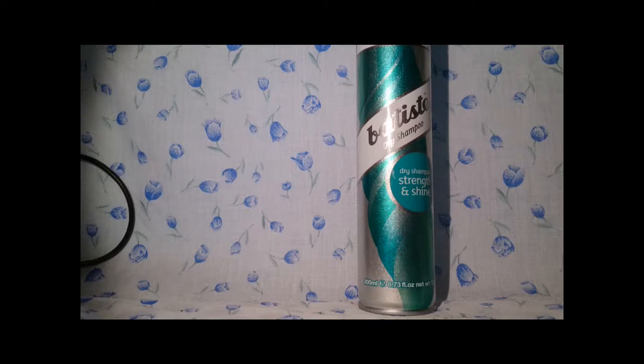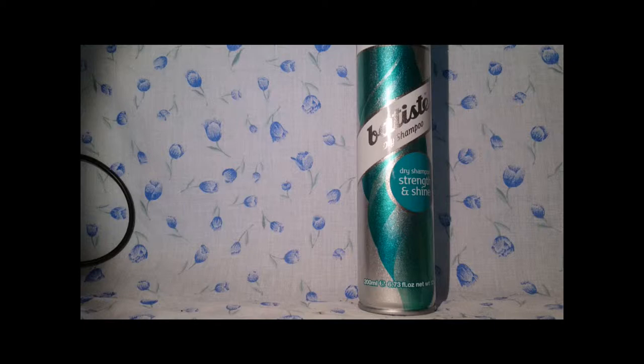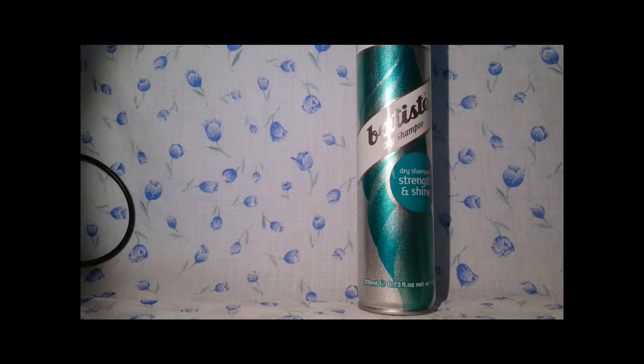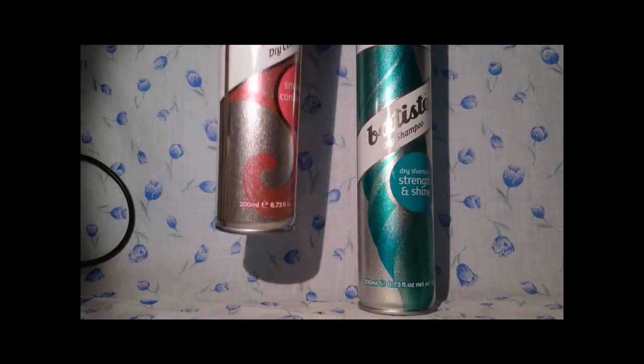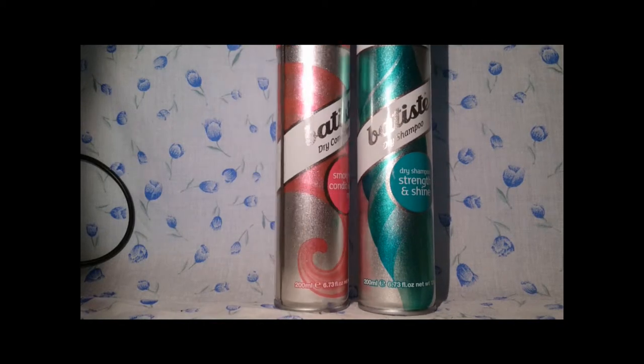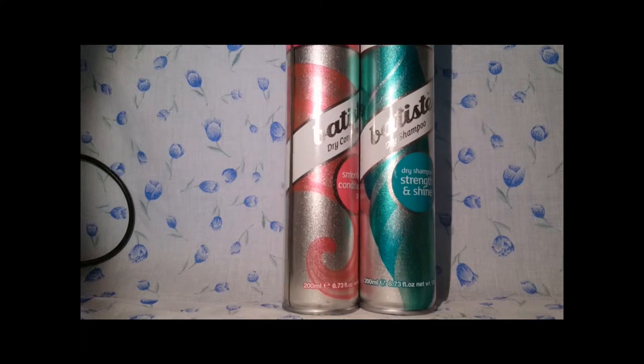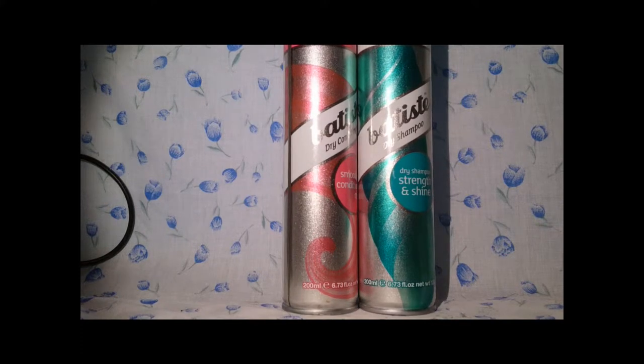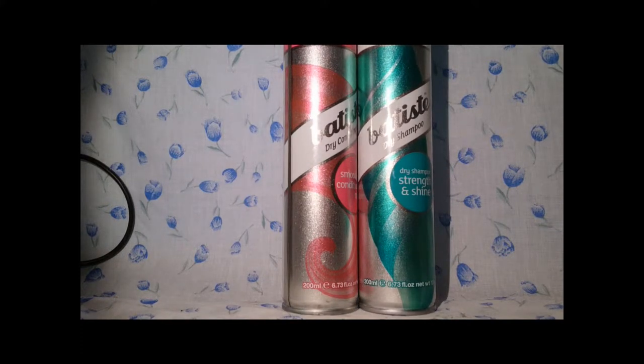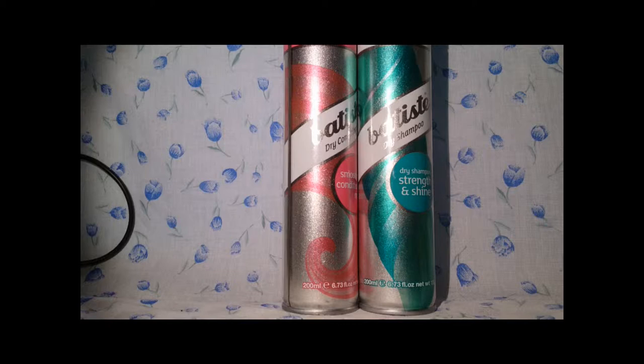Now before I start with the first impressions, I thought this was a dry conditioner because I have the Batiste dry conditioner smoothing conditioning spray, and look at the packaging. I don't mean colors, but I mean like sparkles. I don't know if you can see that, but they're both sparkly, whereas if I get you a normal dry shampoo...